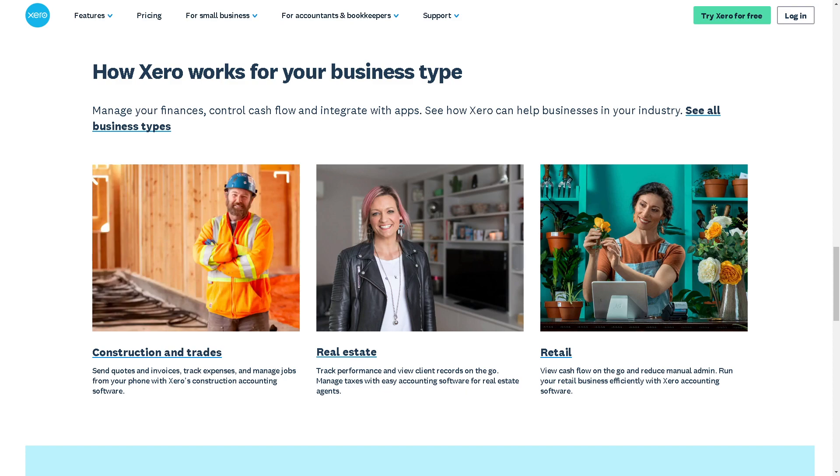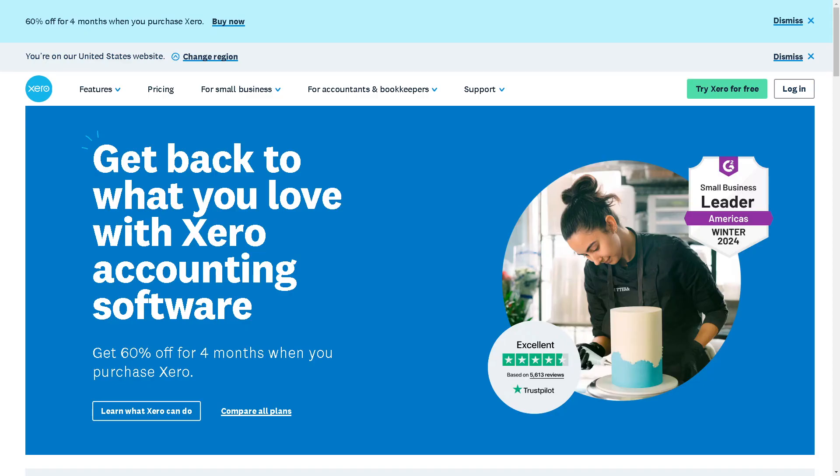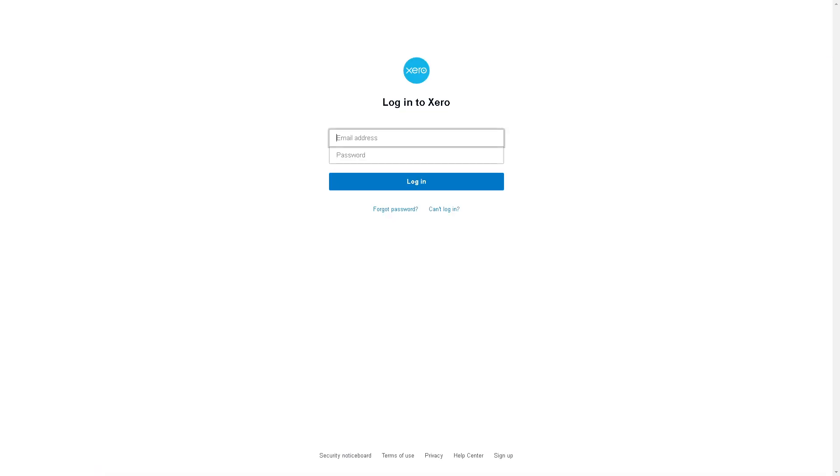Welcome back to our channel. In today's video, we are going to show you how to add opening balances in Xero. Let's begin. The first thing you need to do is log in using your credentials.